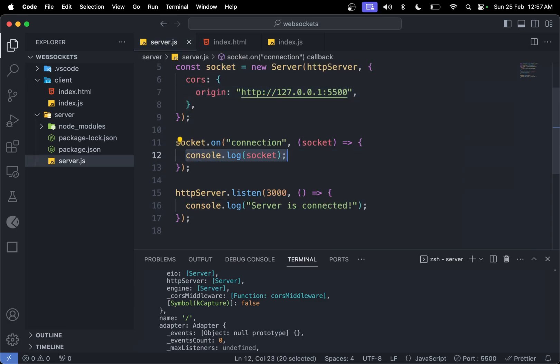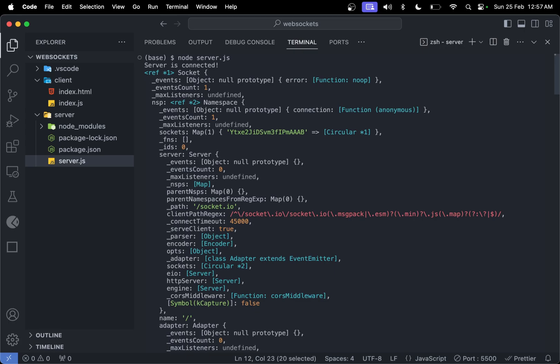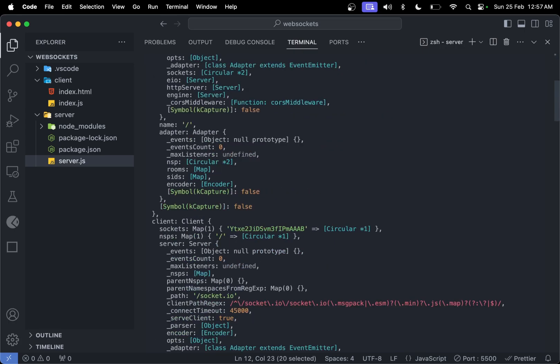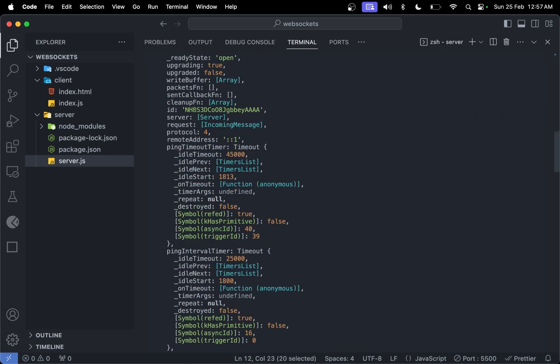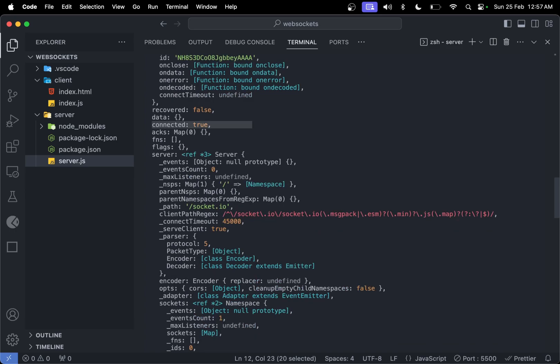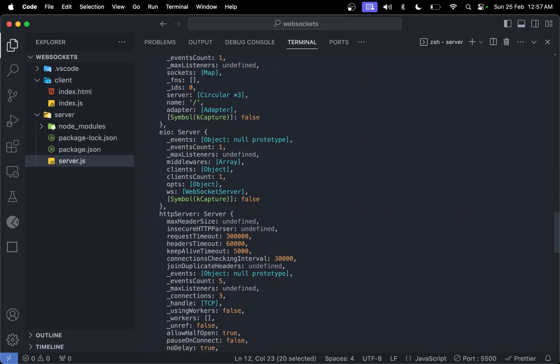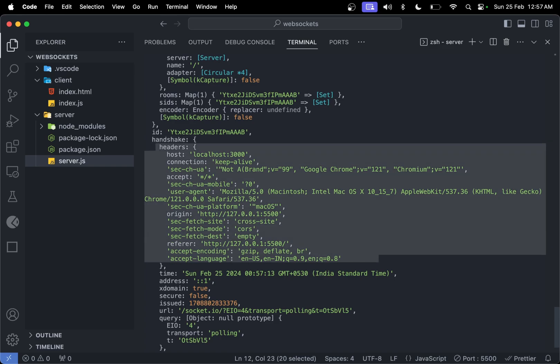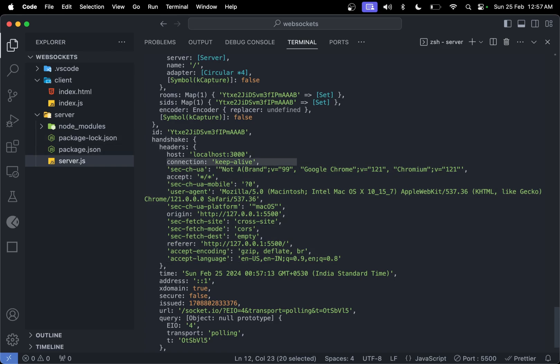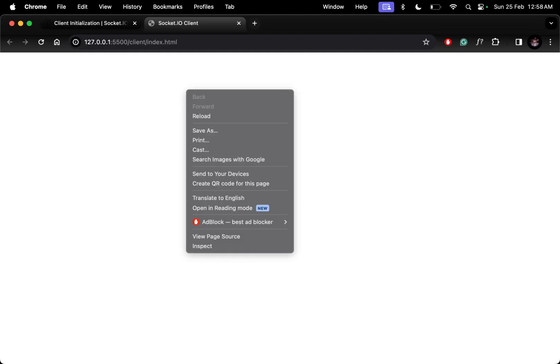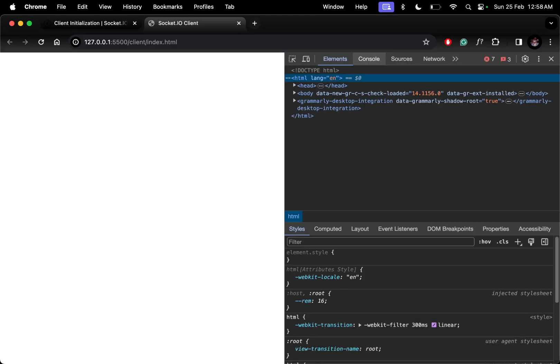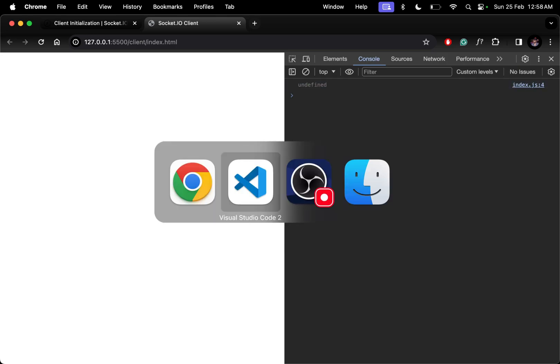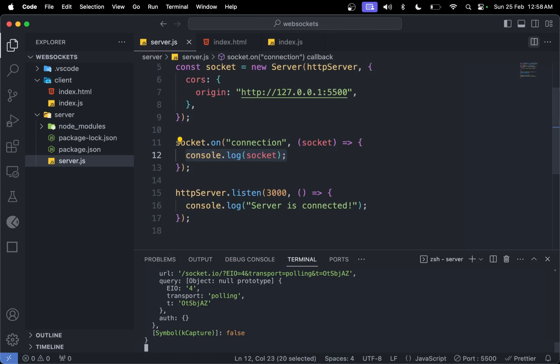It's connected. If you see server.js, we're console logging the socket object here. This events, server name, all the stuff, recovered data, connected is true because they're connected. We have handshake headers which includes the host, connection, accept keyword, and these things. It's not secure because it's HTTP only.